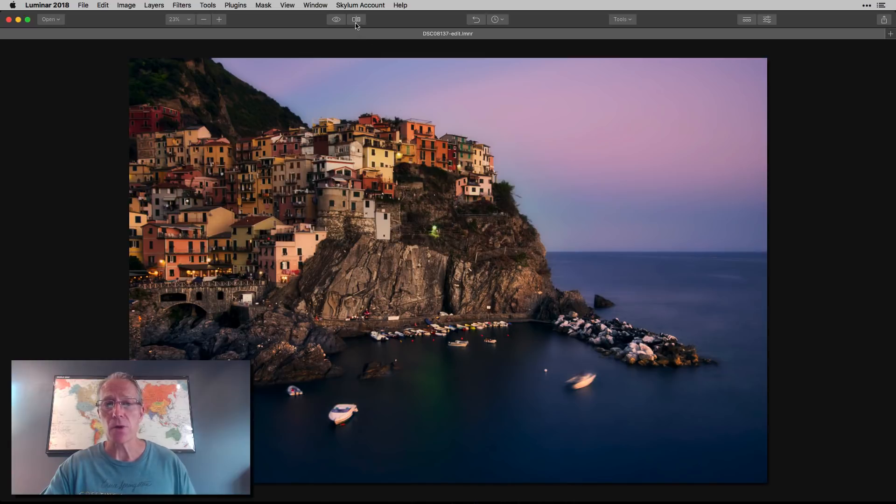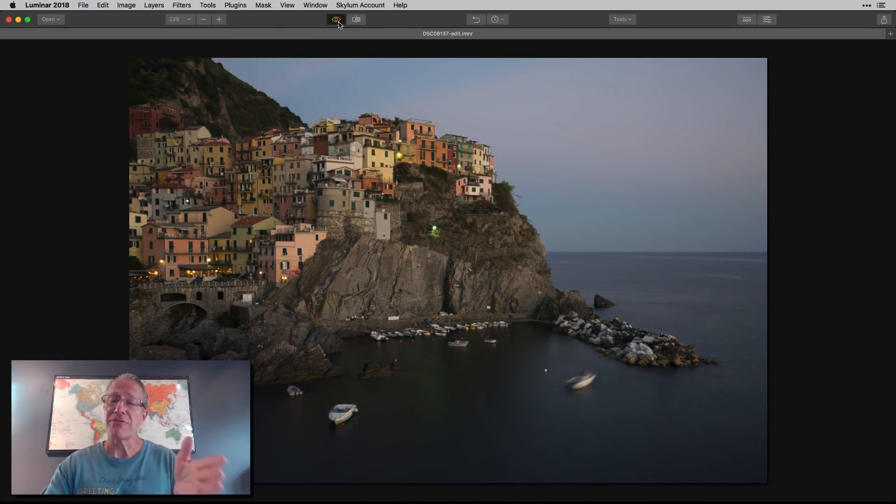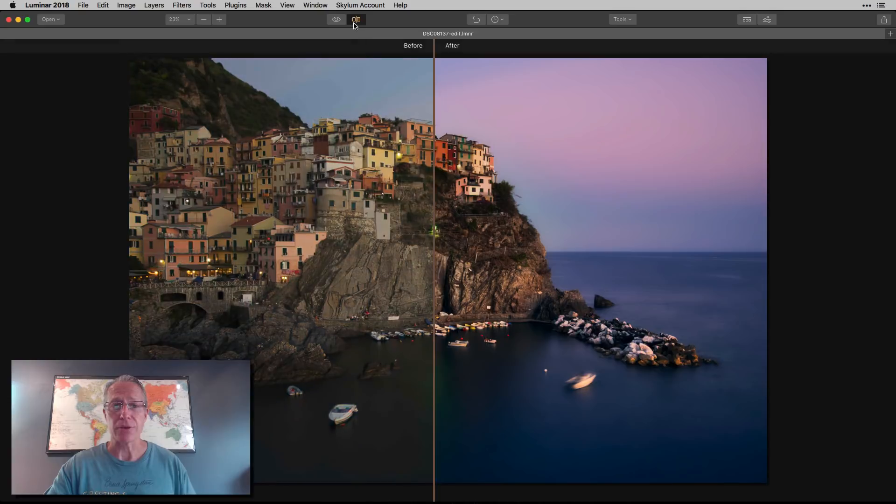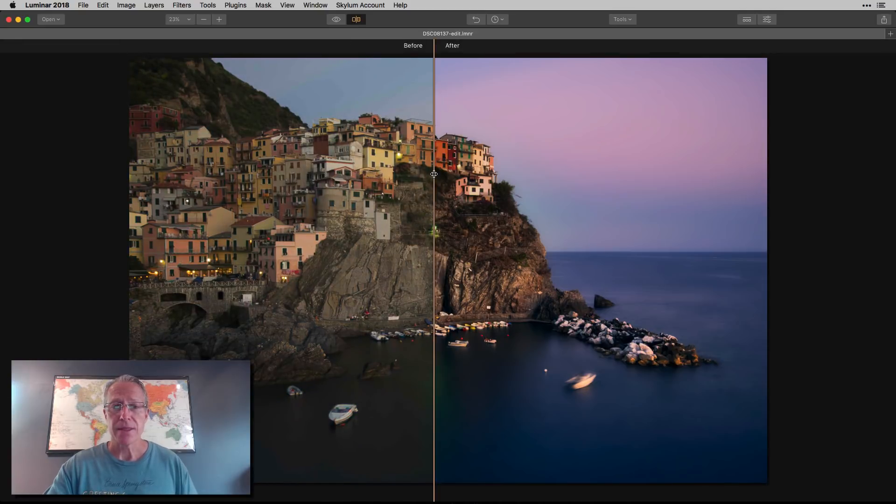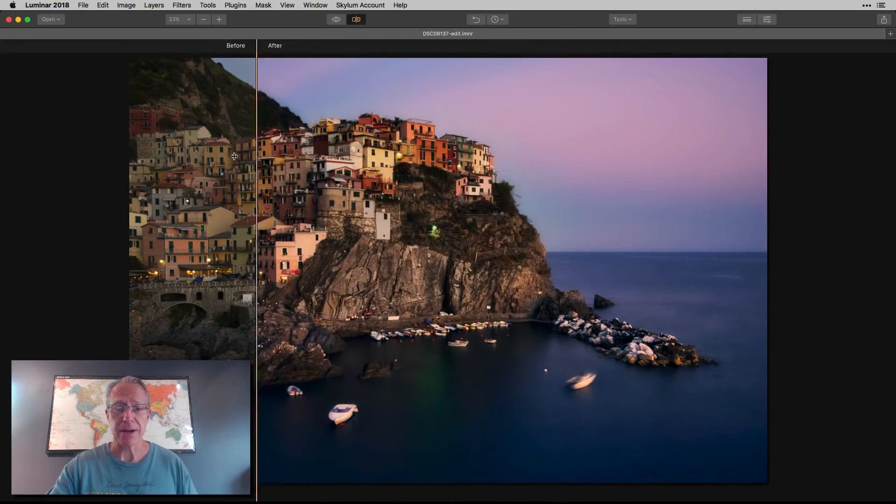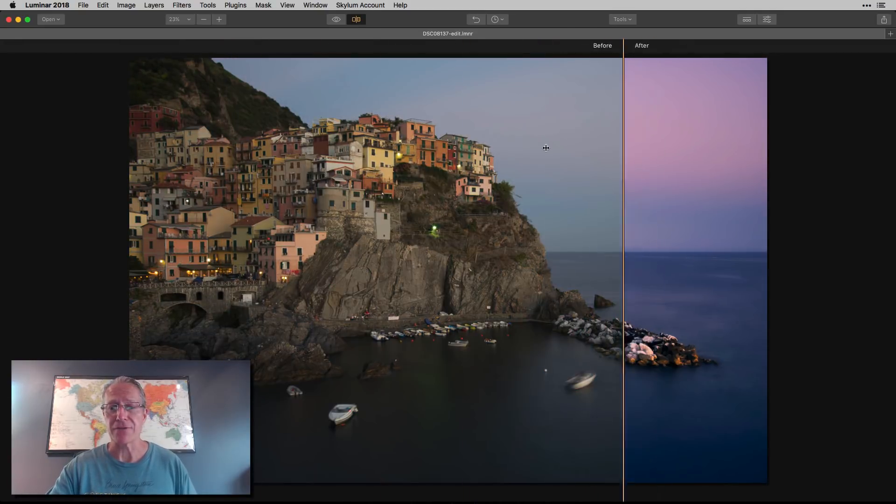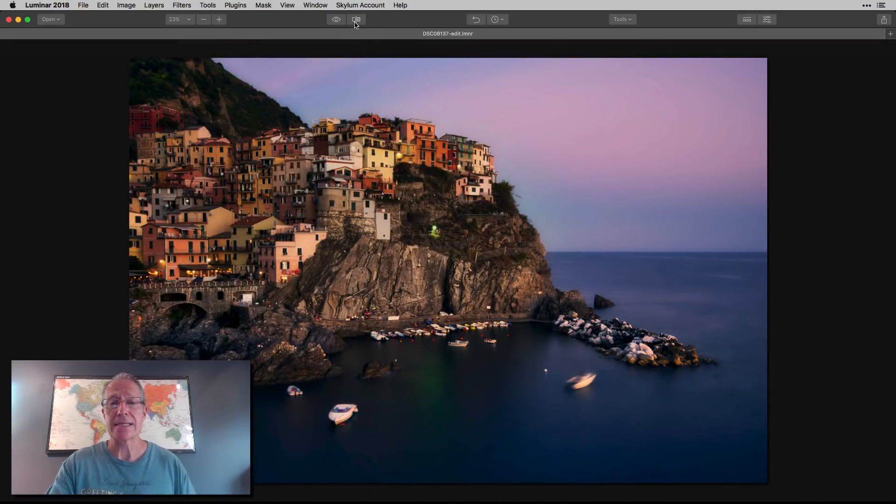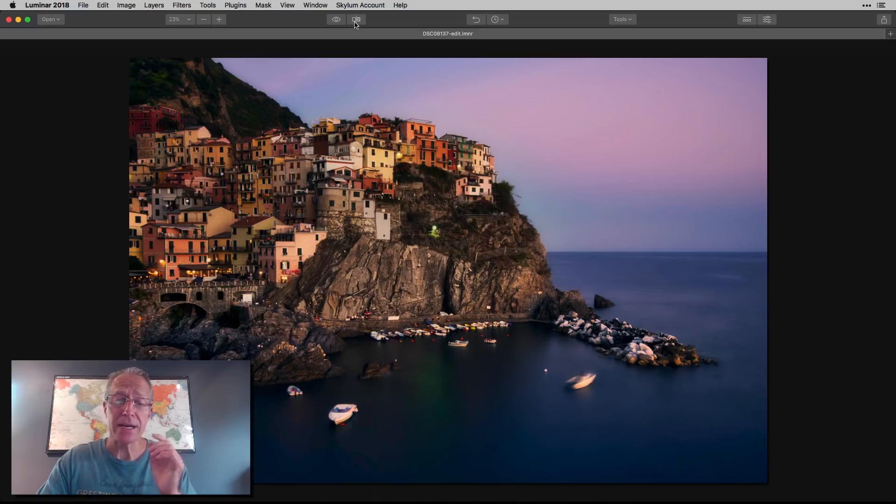This is a finished photo I took in Italy. That's the before, before I did anything in Luminar, and that's the after. Let me show you the side-by-side comparison before and after. So let me walk through this, and I'll show you how Luminar works.